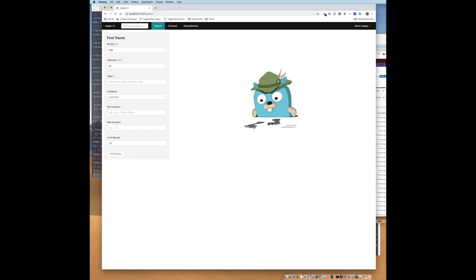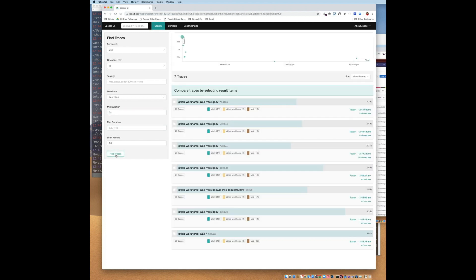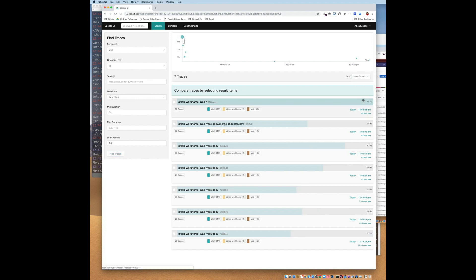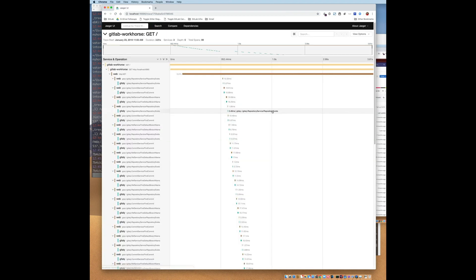So let's go ahead and find some traces. So each trace result includes the number of spans in that trace and the services it has passed through. Let's take a look at this first trace.